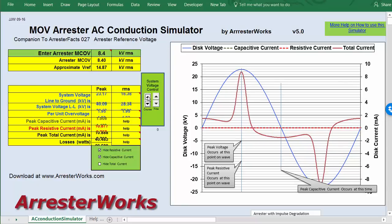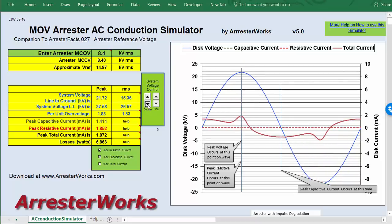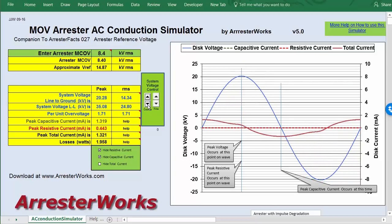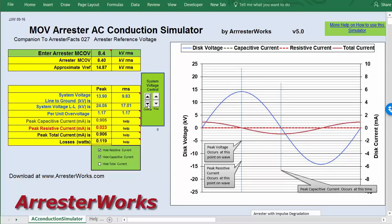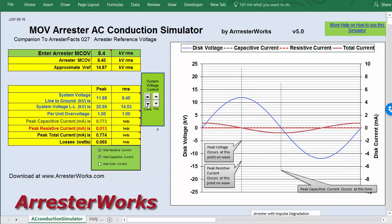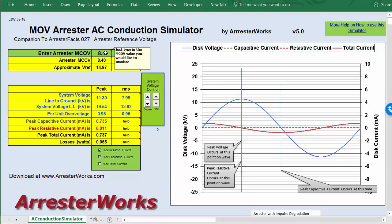You can raise and lower the voltage with these controls. Let's lower it down to a 13.8 kV system. This is the voltage we would see for a 13.8 kV system, and we have applied here an 8.4 kV MCOV arrestor. It has a resistive leakage current of 11 microamps, a capacitive leakage current of 0.735 milliamps, and 0.055 watts — which is very low.